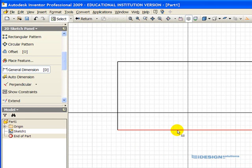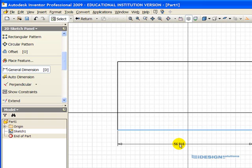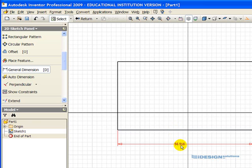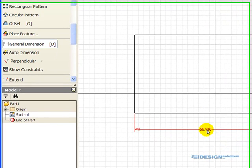Click once, and then simply drag out the dimension. Left-click again to place the dimension, and if we want to change that dimension, it's currently at 56.916. We actually want 380 for that dimension.